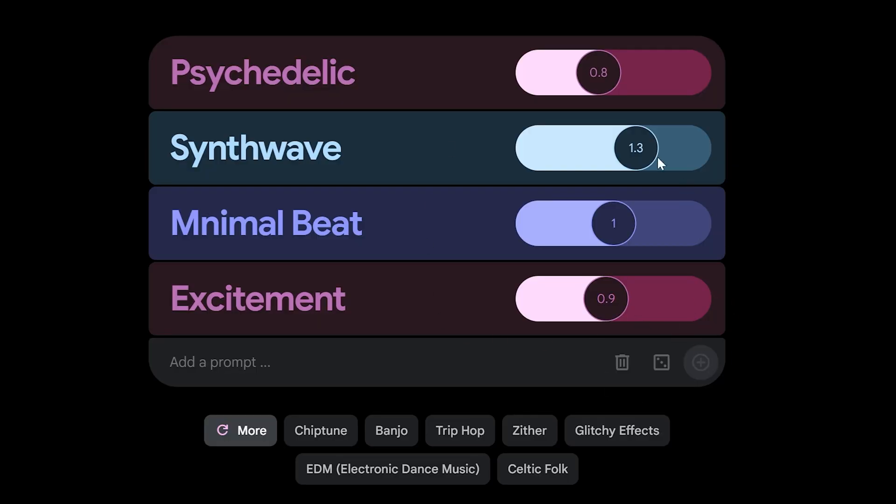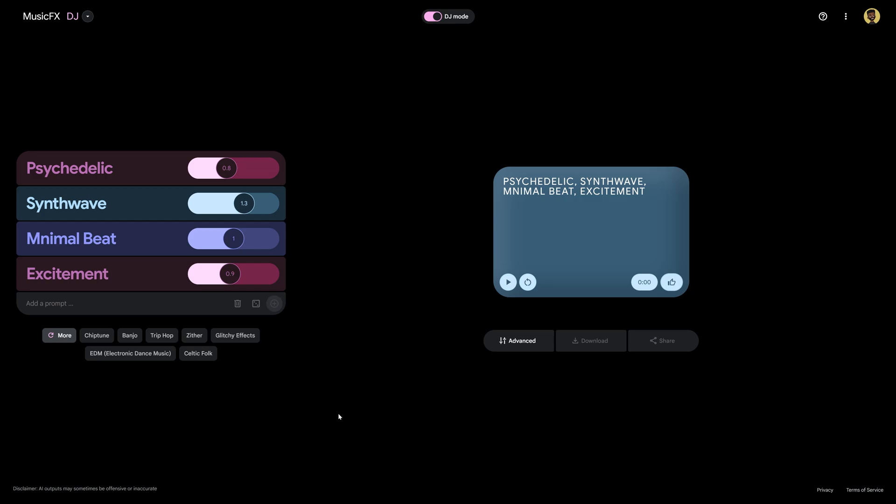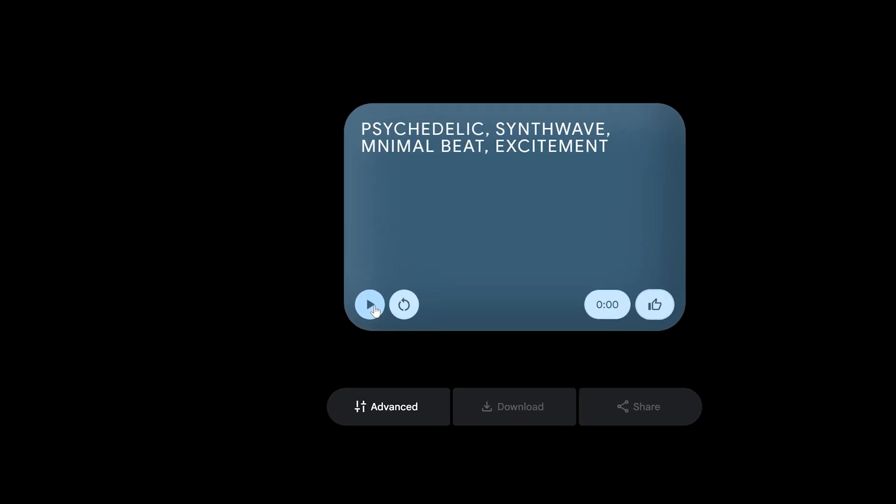Now you're going to notice that there's no generate button and the reason for this is because this is going to be a live AI generation so it actually works as soon as you hit play.